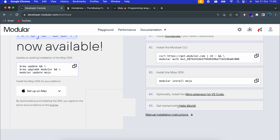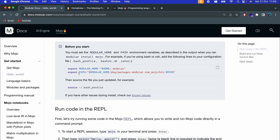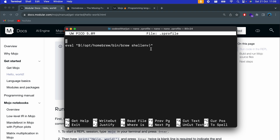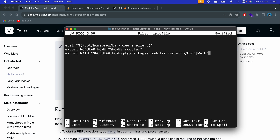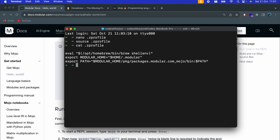Now let me write the first program. Go to the browser and navigate to the 'Getting Started with Hello World' documentation. Before running our program, we need to add two lines to the bash profile or .zprofile. Copy those two lines, go to the terminal, and open the .zprofile we created. Once inside, press Command+V to paste, then Ctrl+O to write out, press enter, then Ctrl+X to exit.